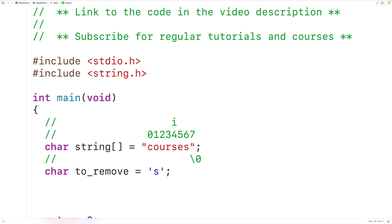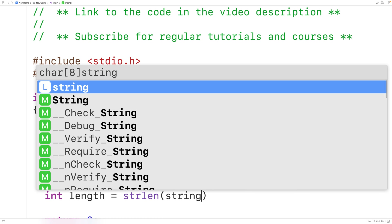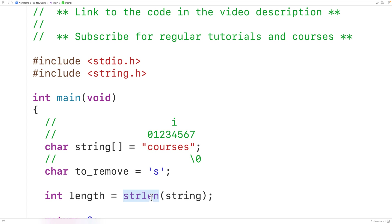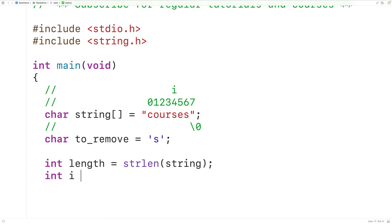Let's implement this first loop. We'll declare a variable called length of type int to store the length of our string. We'll call the strlen function and pass it our string — this returns the length not including the null terminator, so in this case it returns seven, since "courses" has seven characters. We'll store that into length, then create our counter variable i and initialize it to zero.